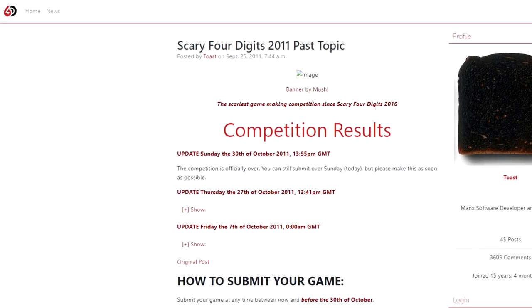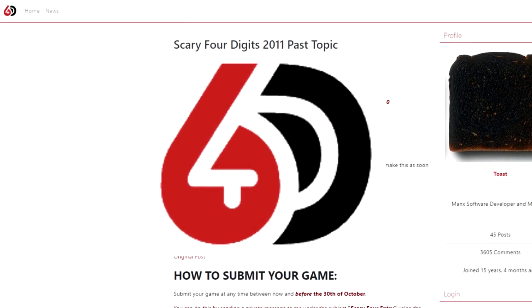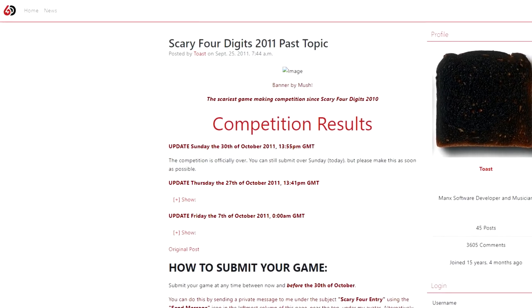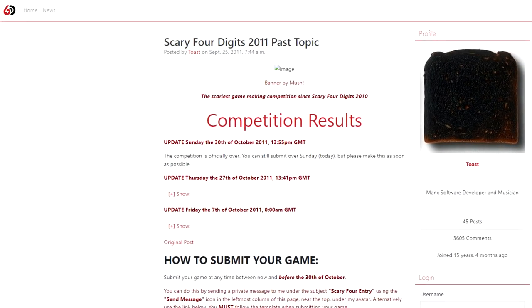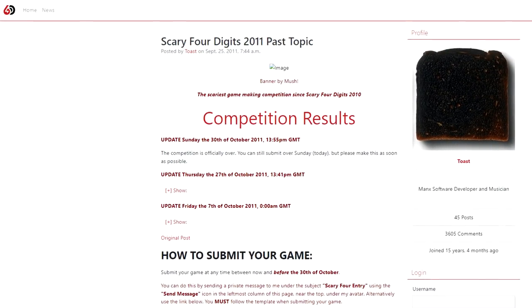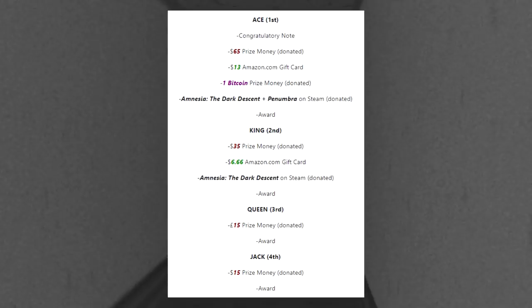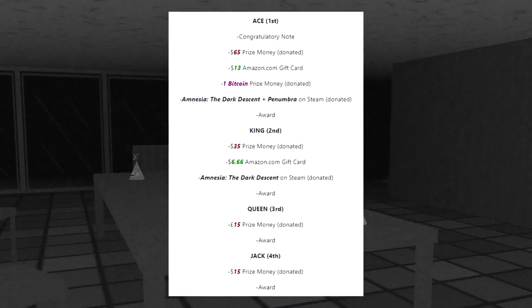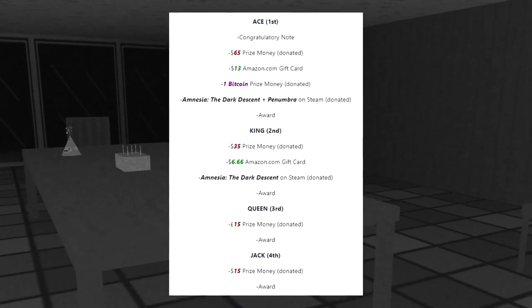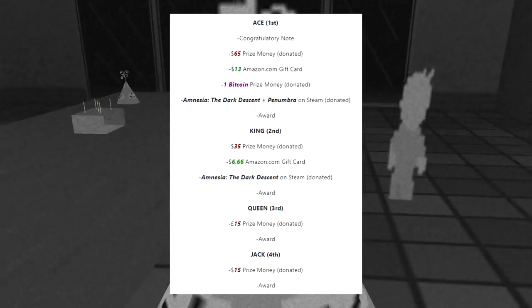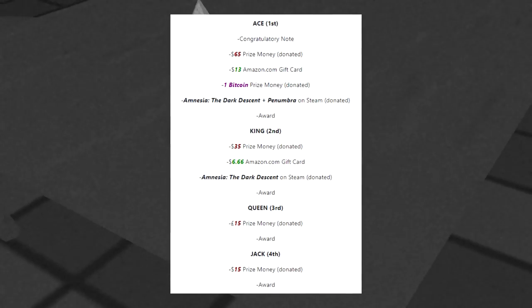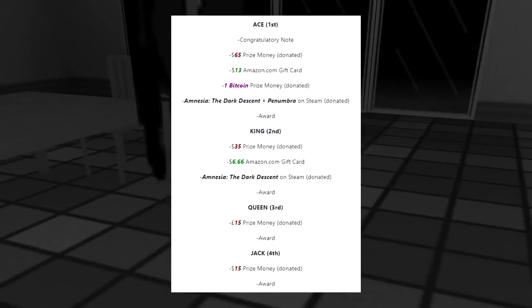In October of 2011, the website 64 Digits held a contest named Scary 4 Digits 2011, as a part of their annual Scary 4 Digits contest. The purpose is very simple: make and submit the scariest, most horrific PC game in existence. After 23 days, people would vote on the best games. There were many different prizes for each ranking, such as $55, a gift card on Amazon for $6.66, one Bitcoin, Amnesia the Dark Descent, and Penumbra donated on Steam, and various other prizes.